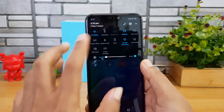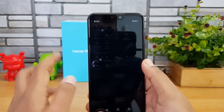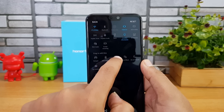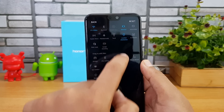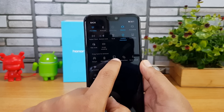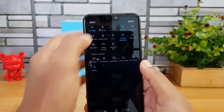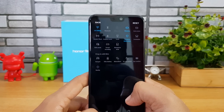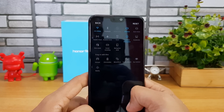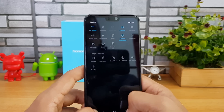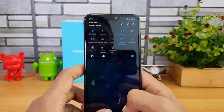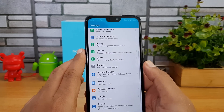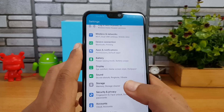You can also customize the quick toggles panel. You can drag and rearrange all the icons available to create a different layout for your notifications and quick toggles.